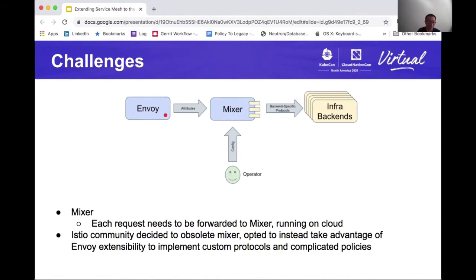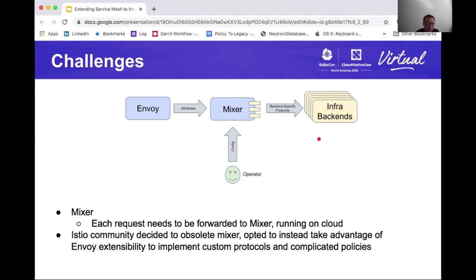You can actually run Mixer on the edge — in a multi-cluster deployment, Istio does assume you run Mixer on other clusters too. But particularly for edge, it doesn't make sense because your infrastructure backends probably don't exist on the edge. If your Mixer is running on the cloud and all your requests have to go to the cloud just to get Mixer to say yes, that kind of delay is completely unacceptable. Thankfully, during Istio 1.4 or 1.5, the Istio community decided to deprecate Mixer — instead taking advantage of the rich set of filter capabilities on Envoy to implement those complicated policies and custom protocols directly on Envoy. That actually unblocks us from moving forward.